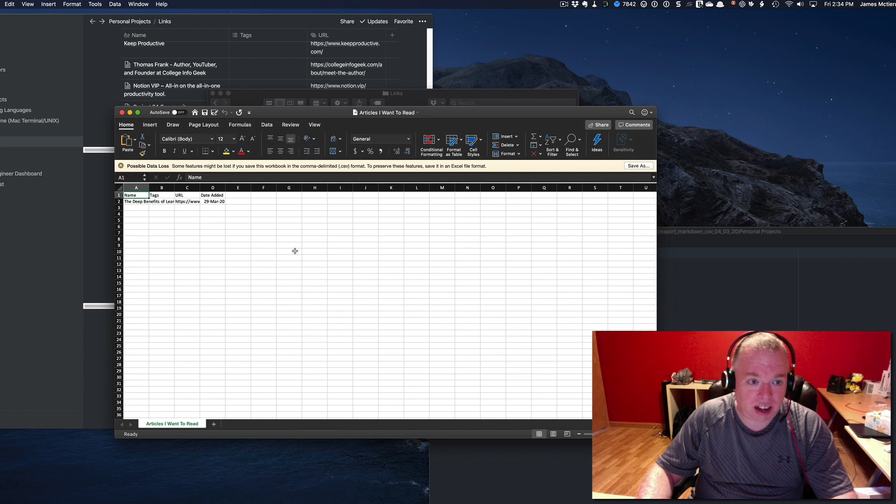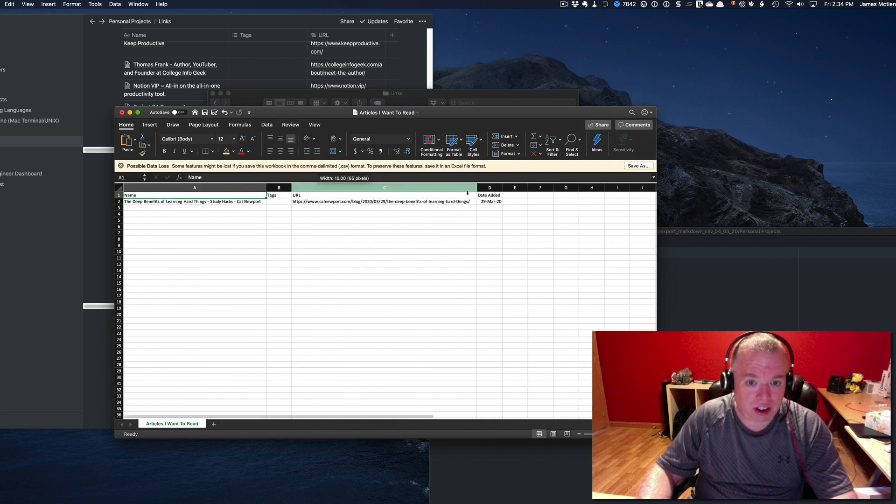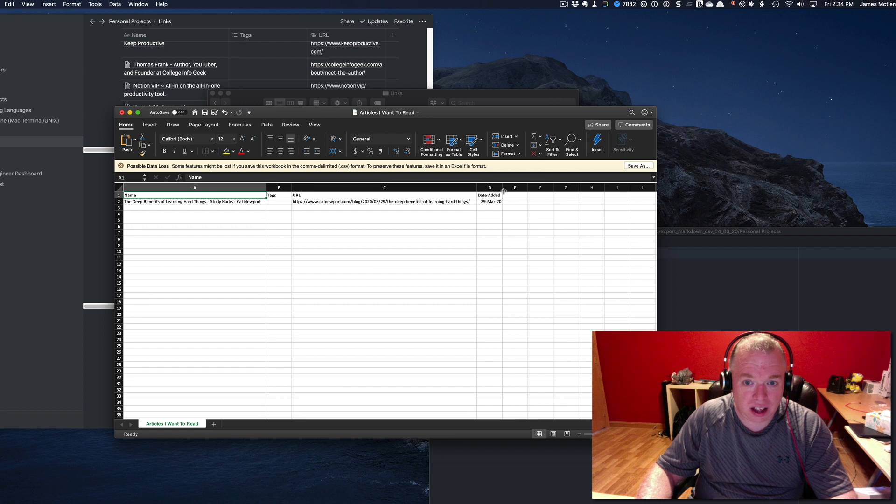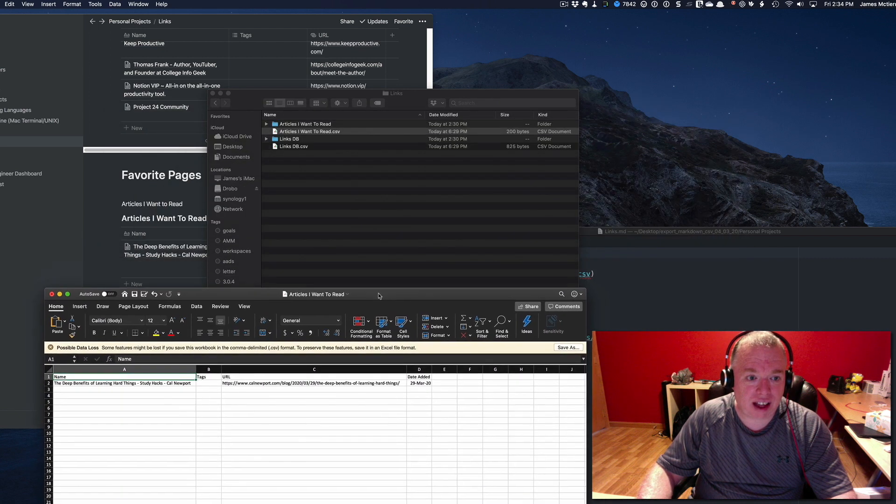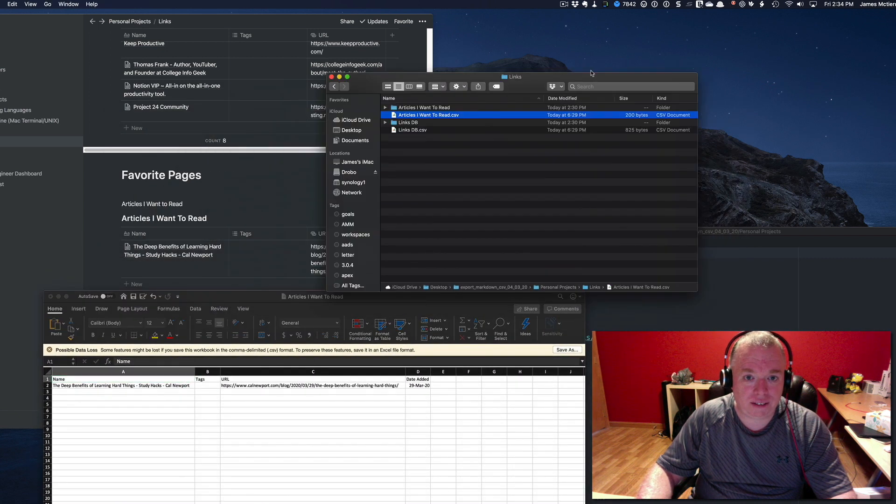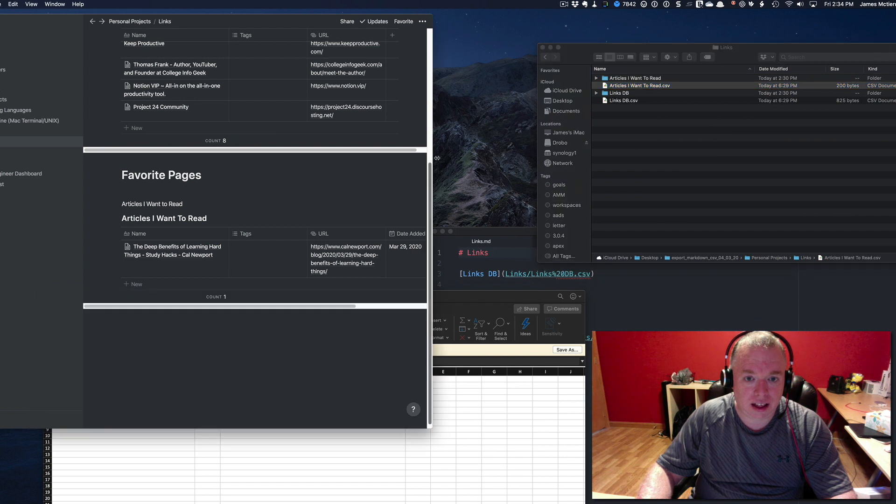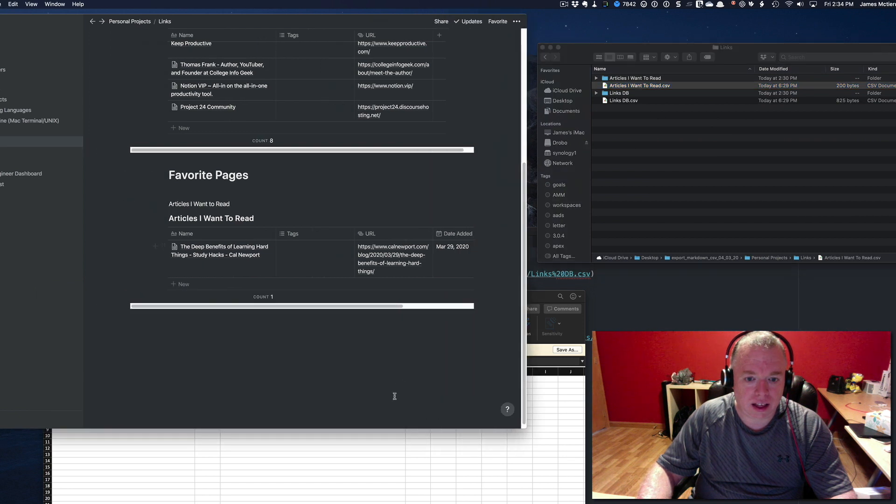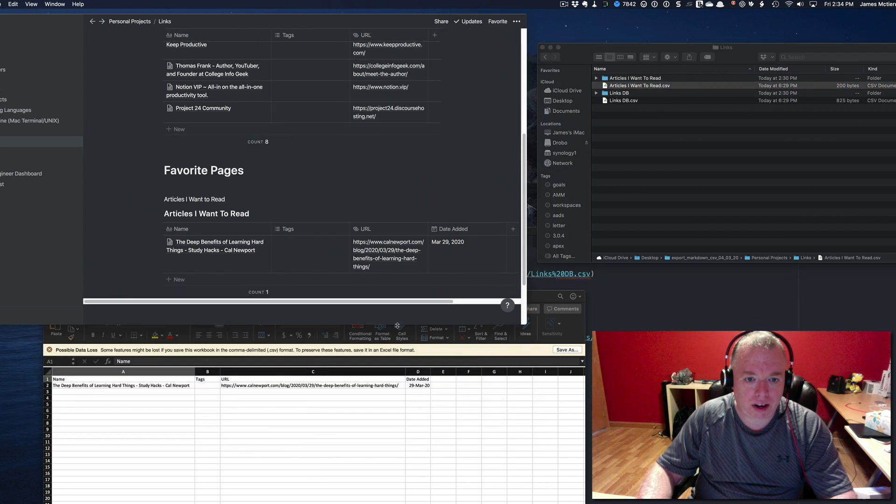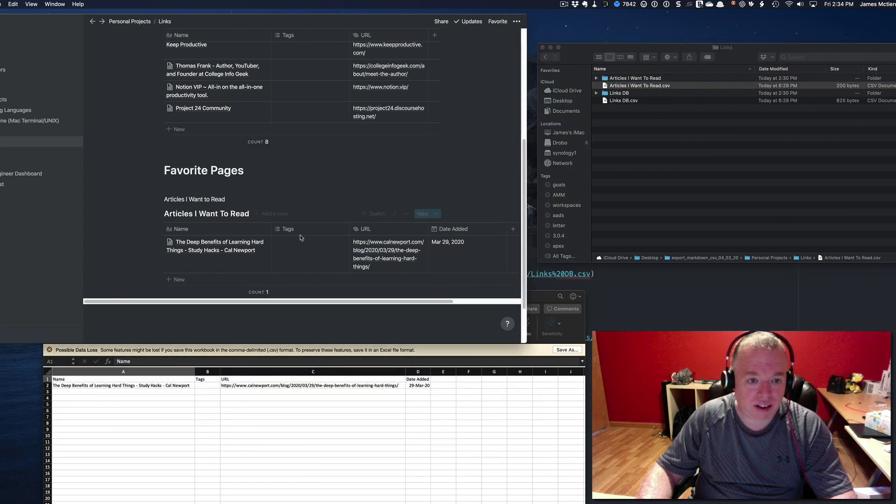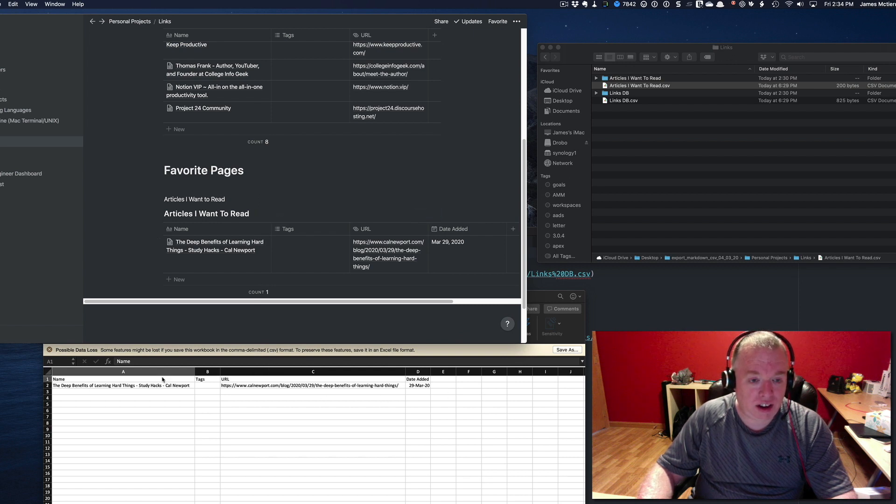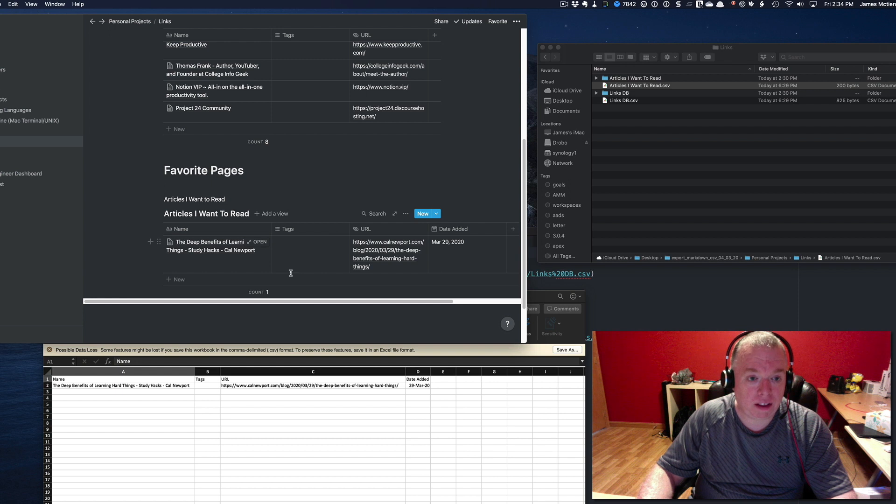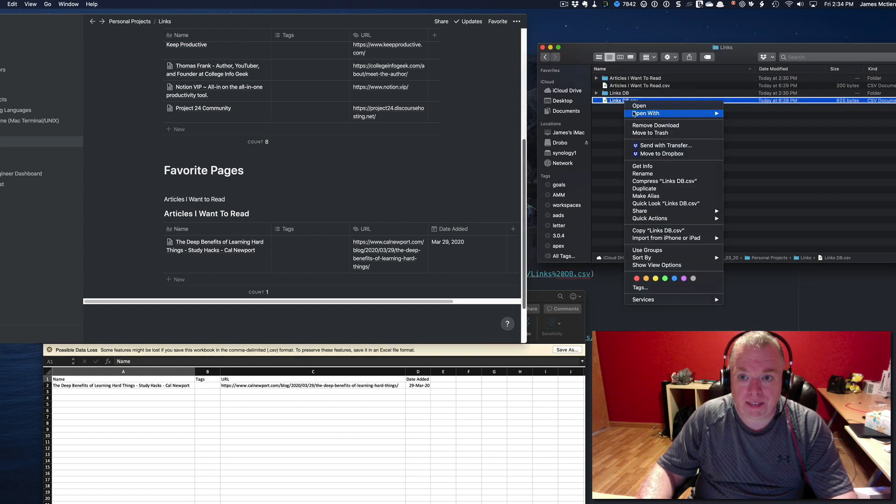As you can see, if I just pull this up a little bit so you can see, this is the exact same thing as this. You have basically a CSV file that's representative of this database.